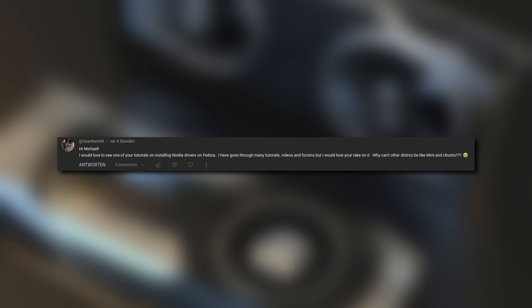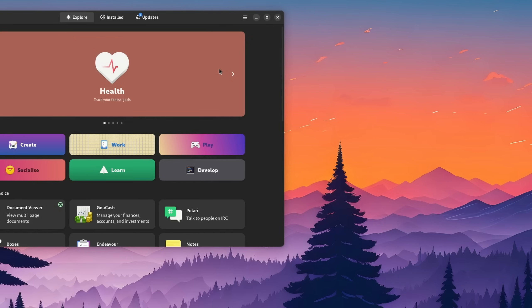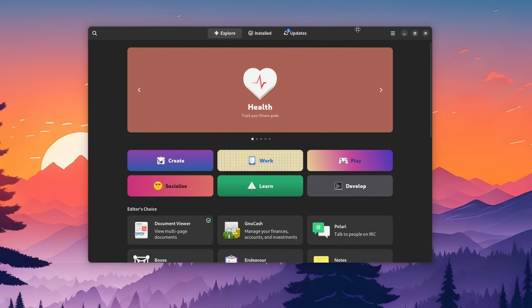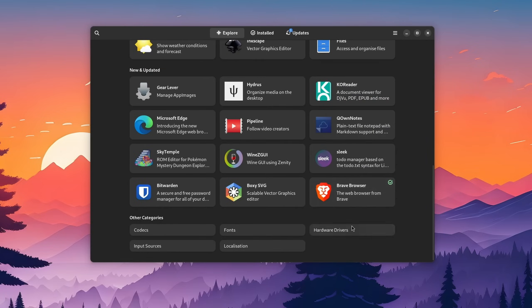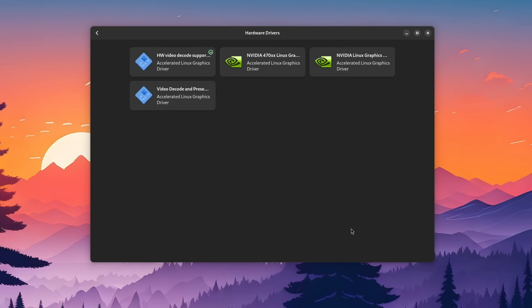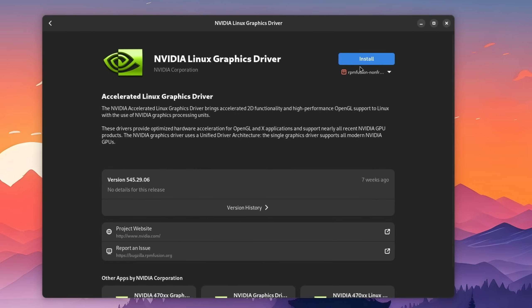Sean Kent wants to know if I could show how to install NVIDIA drivers on Fedora. Now this one's actually interesting because not that long ago it used to be pretty simple. Open the software center, search for NVIDIA or just scroll to the bottom of the homepage and there it was. For whatever reason they removed this way. But here's how you can do it now.